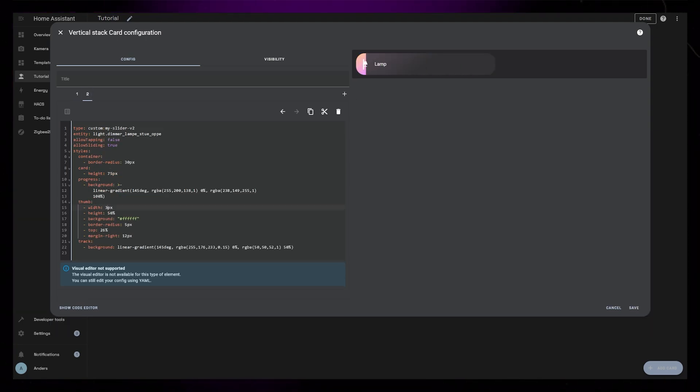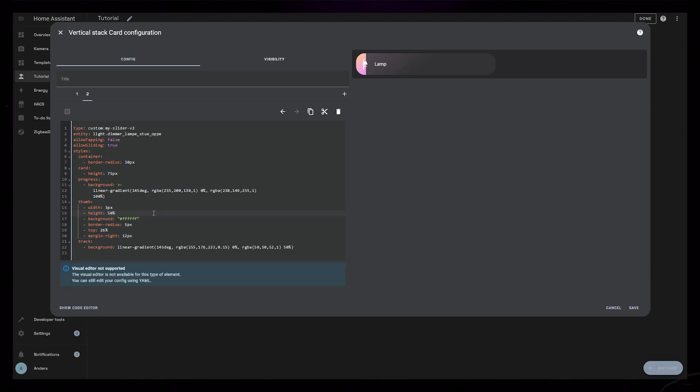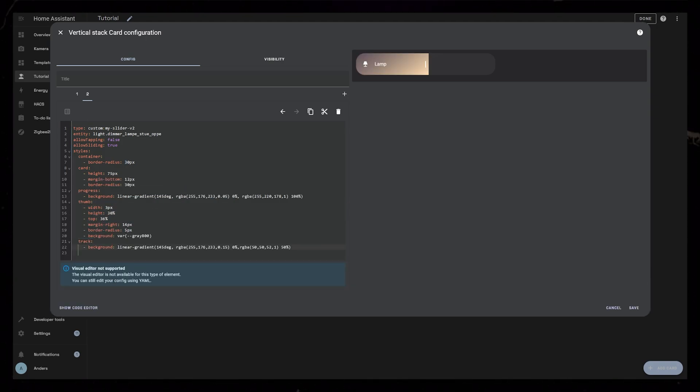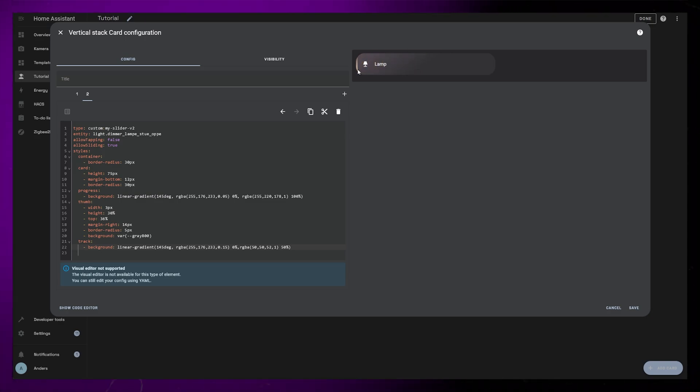I just made that little line slightly thinner. And if you want to remove it, you can just set width to 0 pixels. Lastly, I changed the progress gradient to a slightly different color. You can see my code here on the screen. I think this makes the text slightly more readable.